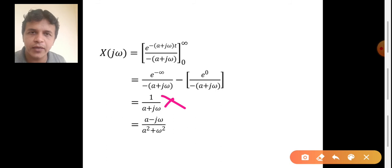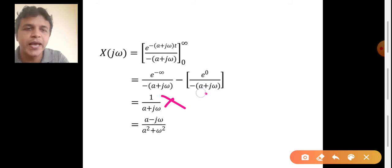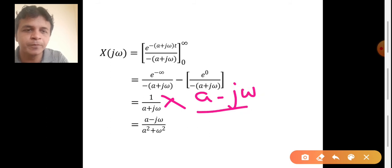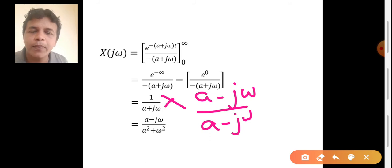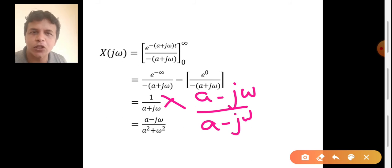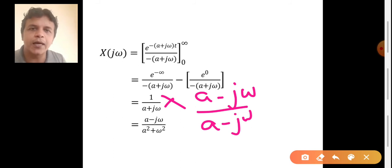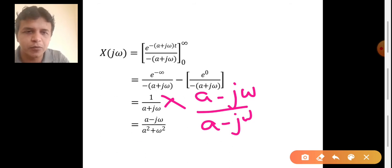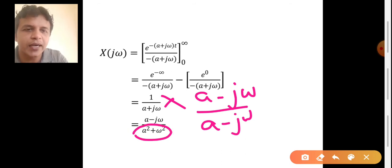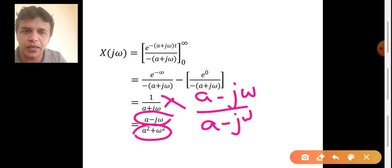The complex conjugate of (a plus j omega) is (a minus j omega). Multiplying and dividing by (a minus j omega), in the denominator we have (a plus j omega) times (a minus j omega), which takes the form a squared minus b squared. Since b is j omega and j squared equals minus 1, the denominator becomes a squared plus omega squared. The numerator becomes (a minus j omega).